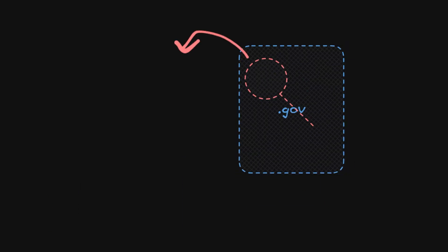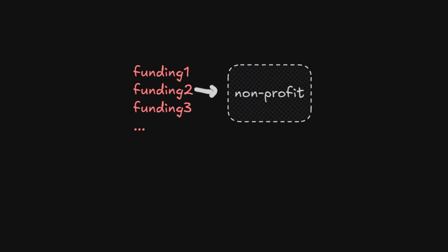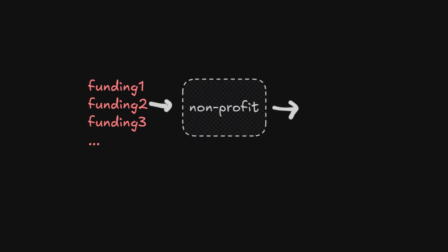In this video, we'll have a workflow scrape government websites for funding opportunities, so non-profits can secure the grants they need to make a difference.